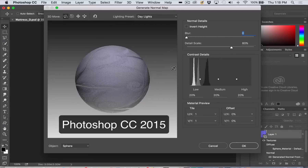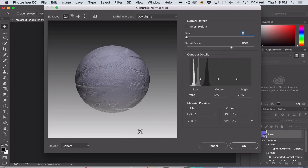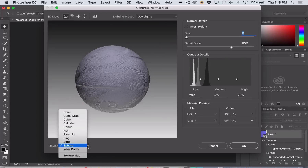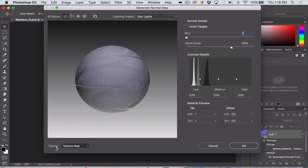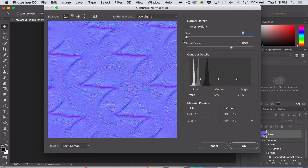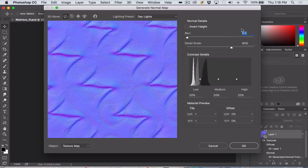But if you have Photoshop CC 2015 you'll get a window that pops up. It's fine to leave pretty much everything at its default, apart from choosing Texture Map from the object menu down at the bottom. If you haven't changed anything, Photoshop will have given you a 0.5 blur on your image.